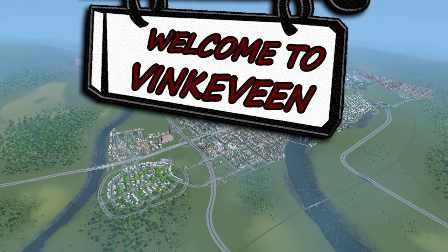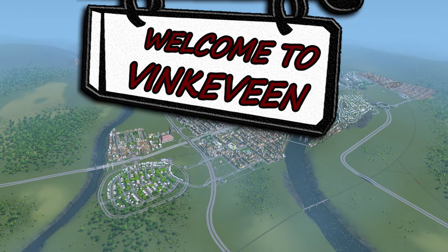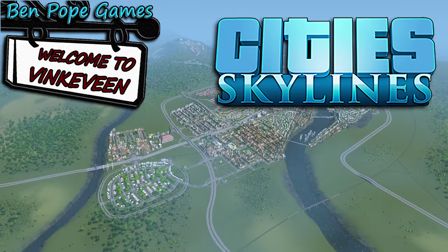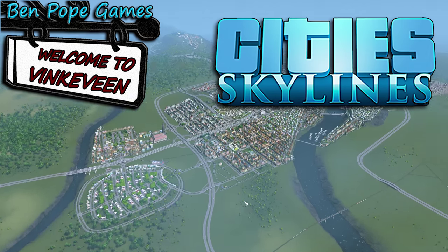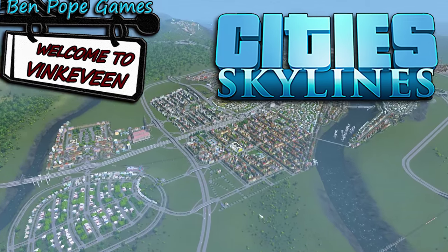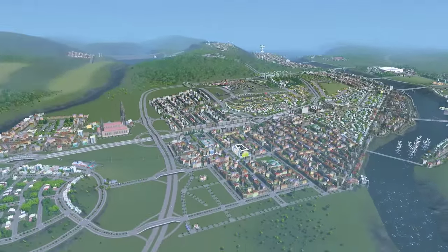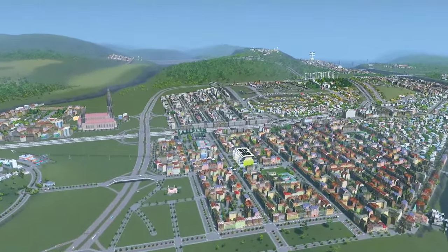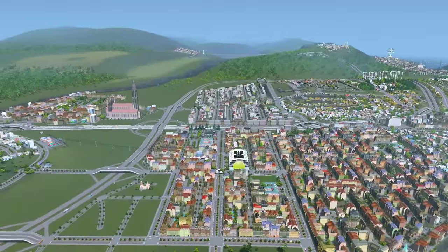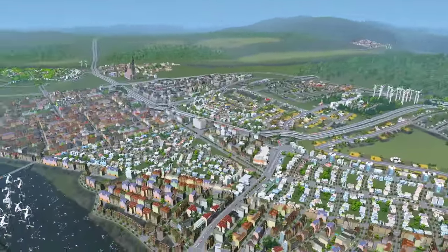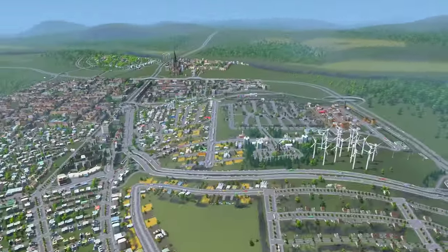Hello everyone and welcome back to the City of Thingafin. This is City Skylines. My name is Ben Pope. We're gonna dig right into where we left off, and there's an update for the mod I was using for the themes of district.